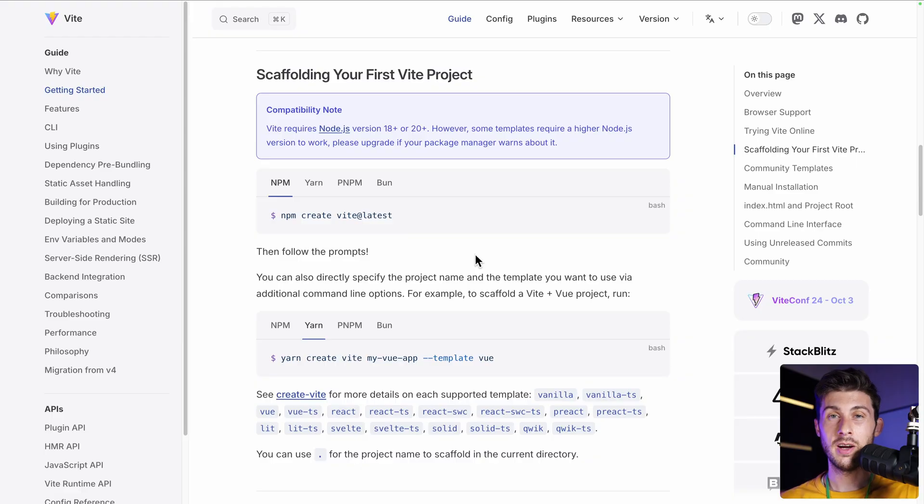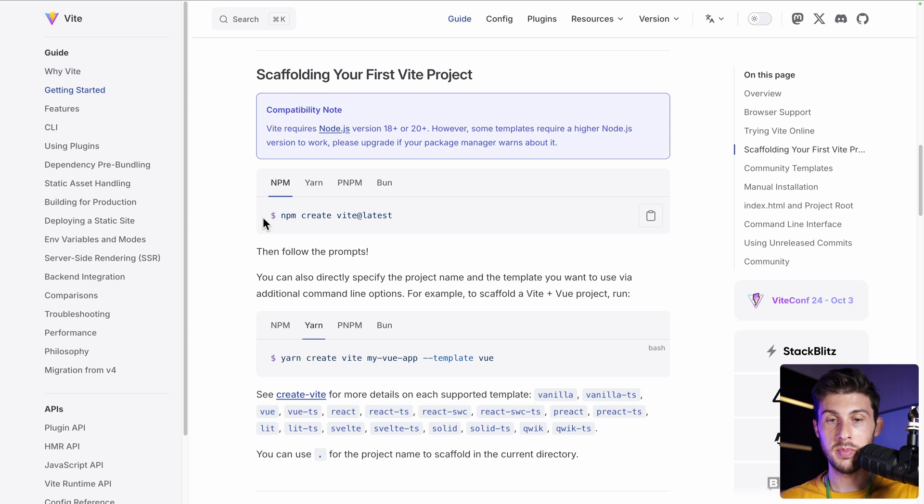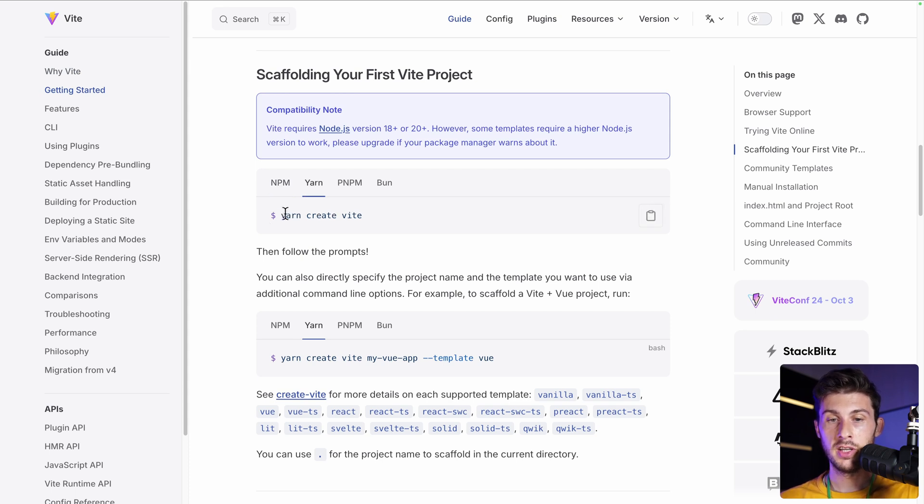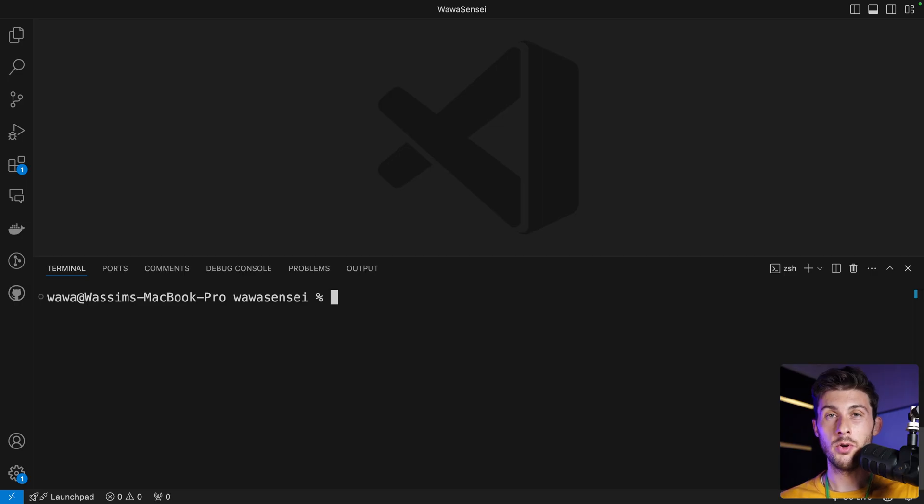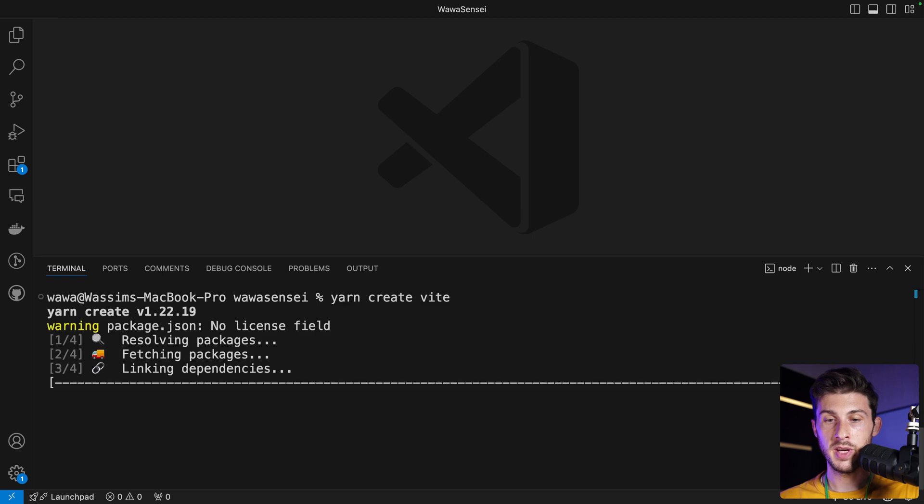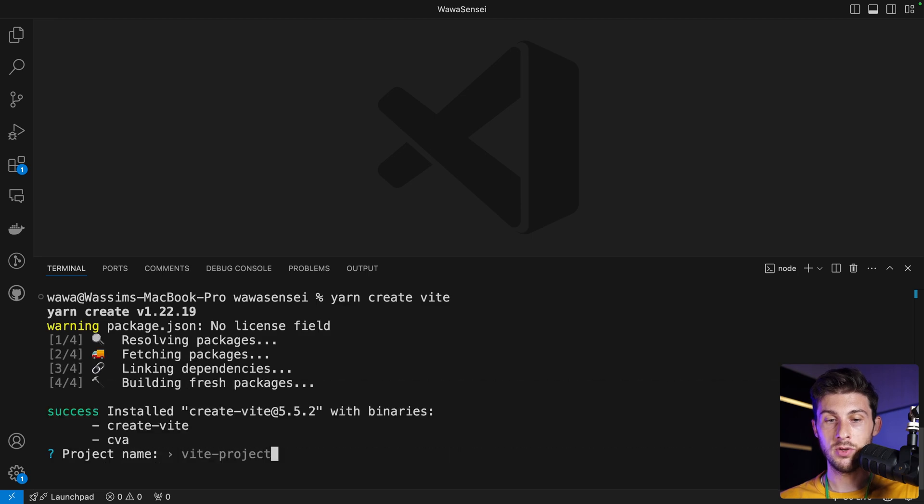Let's get started by setting up a new React Three Fiber project. To create our React app, we will be using Vite. If you're using npm, you need to copy this command. In my case, I'm using yarn, so I will run yarn create vite in the folder of your choice.